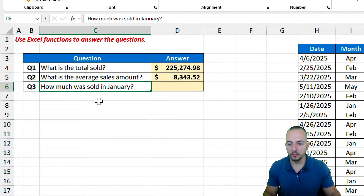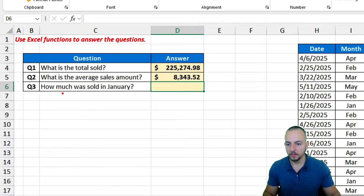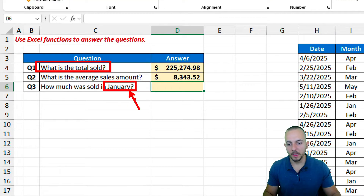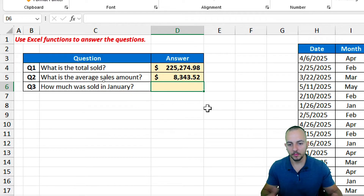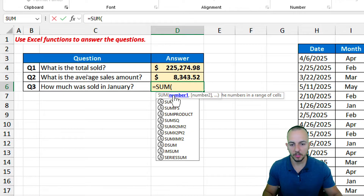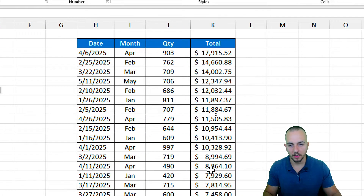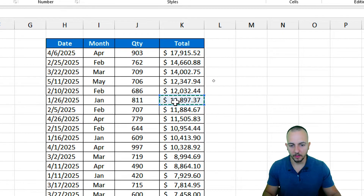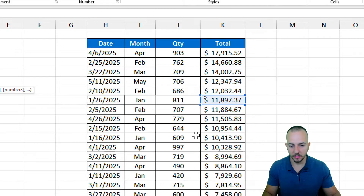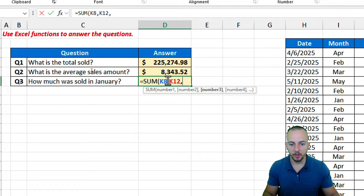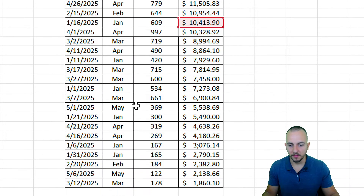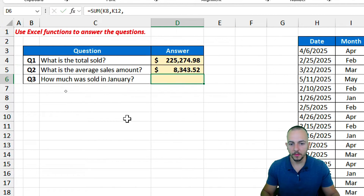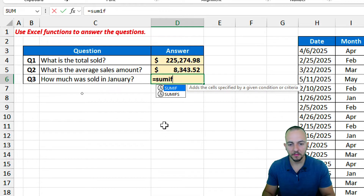For question three — how much was sold in January — we need to be mindful because it's not the same as question one. Here we want the total sold for the January month specifically, so we have a criteria. One approach is to use the SUM function and manually select only the January values, but the problem is we might miss some values since there are many rows to look through.